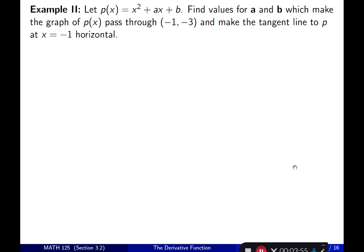Example two: let p(x) = x² + ax + b. Find values for a and b which make the graph of p(x) pass through the point (−1, −3) and make the tangent line to p at x = −1 horizontal. The tangent line requires the derivative function evaluated at x = −1, and we also need the function to pass through (−1, −3).